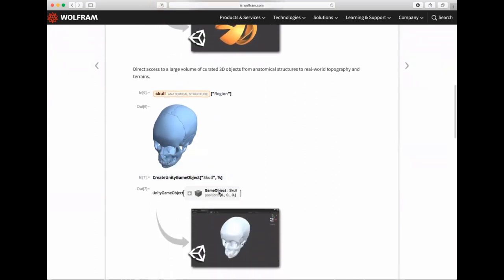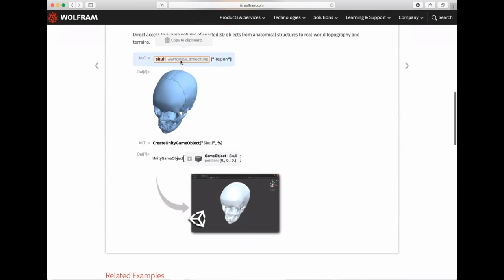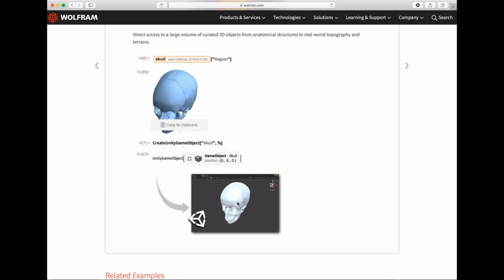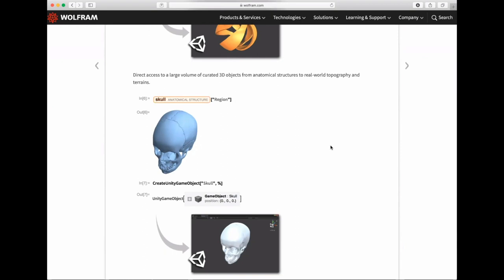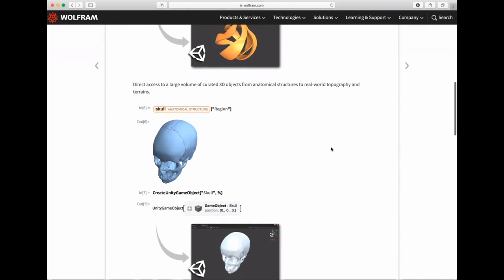That means you have an essentially infinite number of geometric objects you can access or create from the Wolfram Language and push to Unity. You can also tap into our large volume of curated 3D objects — from anatomical objects to real-world topographic terrain — that we have in the Wolfram Language. For example, we take a skull, get the geometric region object, then do `CreateUnityGameObject`, and you have that 3D object in Unity. Content generation gets quite easy when you have the Wolfram engine connected to Unity.